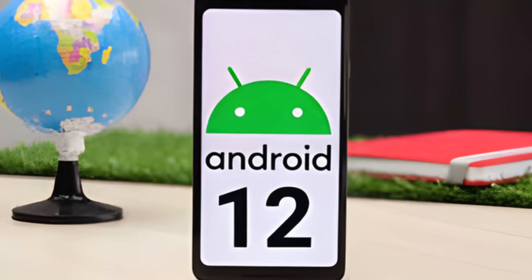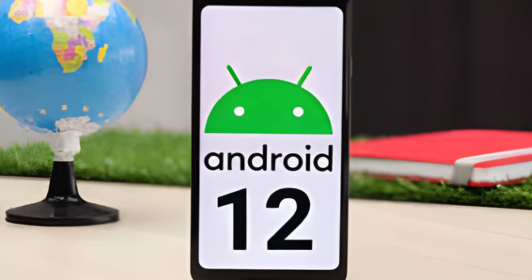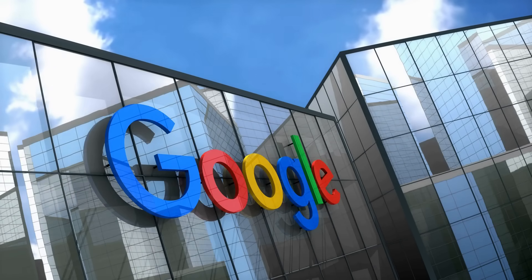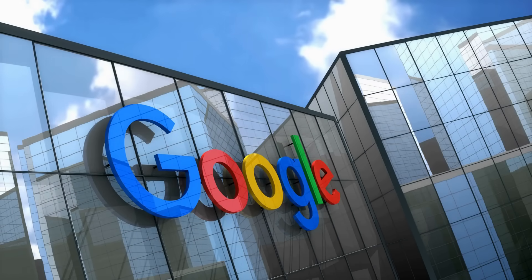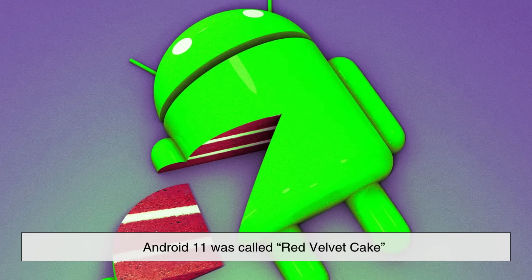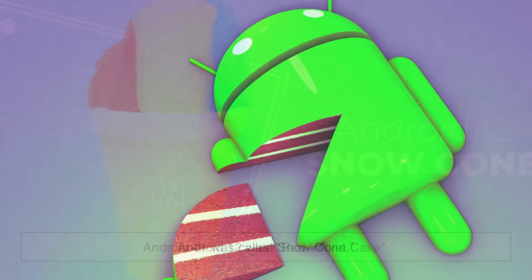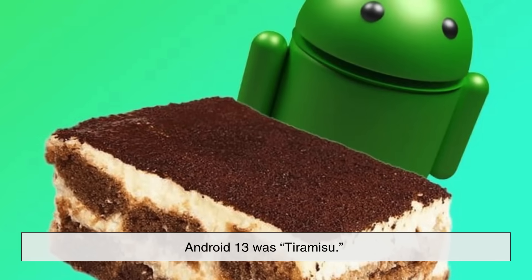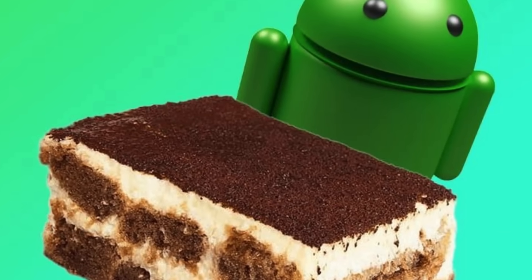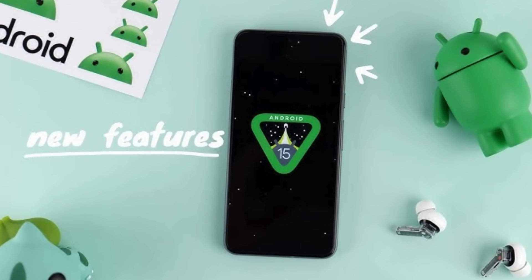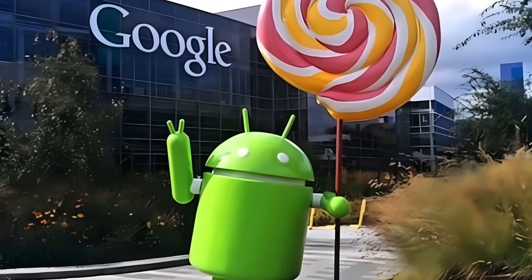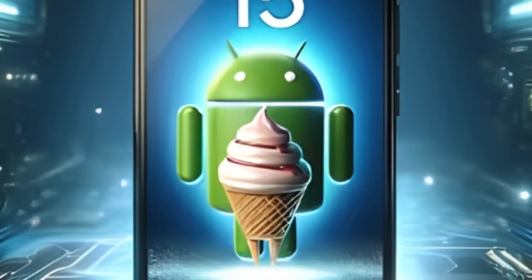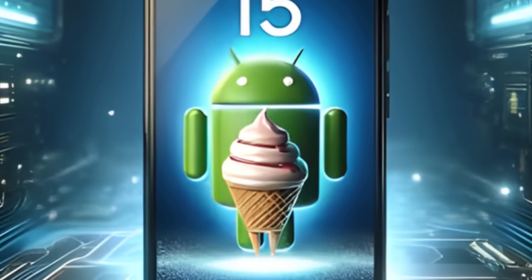Still, even though the public naming system changed, Google engineers kept the dessert code names alive internally. For example, Android 11 was called Red Velvet Cake behind the scenes, Android 12 was Snow Cone, and Android 13 was Tiramisu. This shows that while the official branding moved toward simplicity, Google never completely abandoned its playful roots — the dessert spirit still lives on, even if it's hidden from the spotlight.